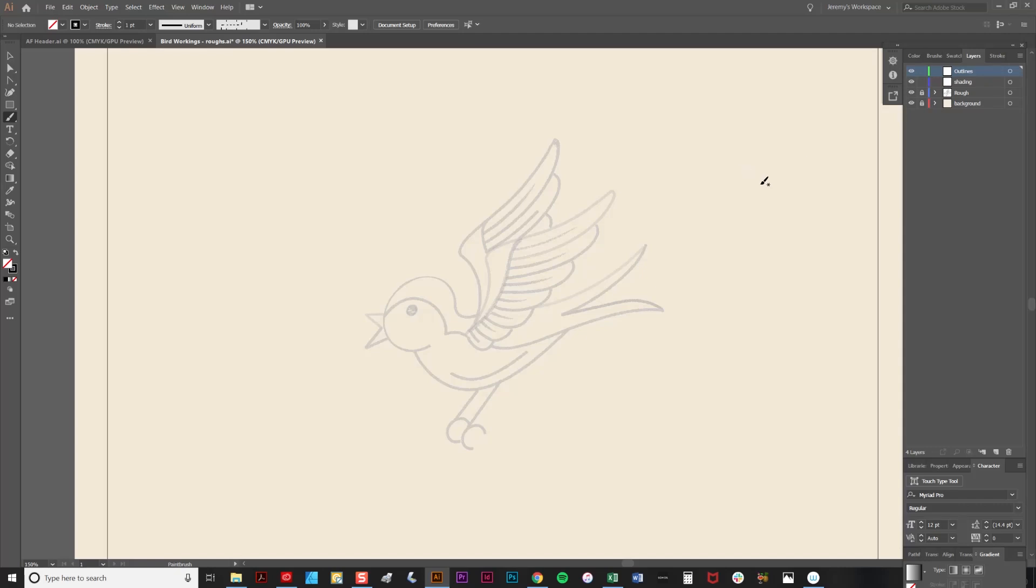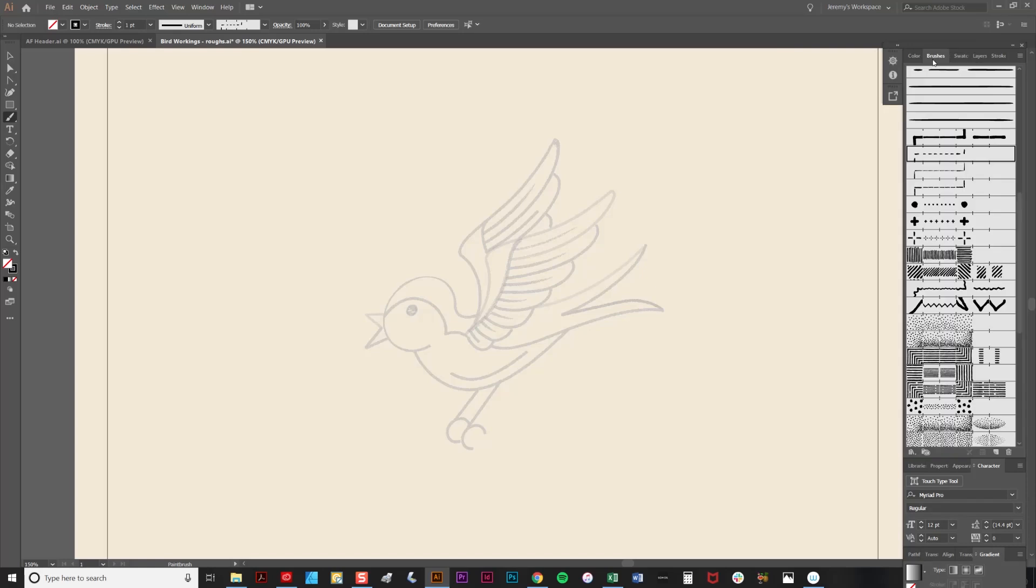Now the first thing I'm going to do is place some outlines around the edges. To do this I'm going to make sure I'm clicked on the outline layer here and that I've got the brush tool selected on the toolbar. Now I just need to select a brush and I'm going to use this one here which is called fineliner anti-stretch.